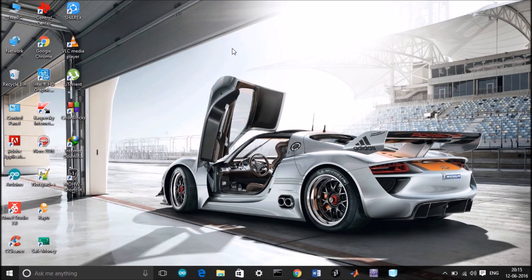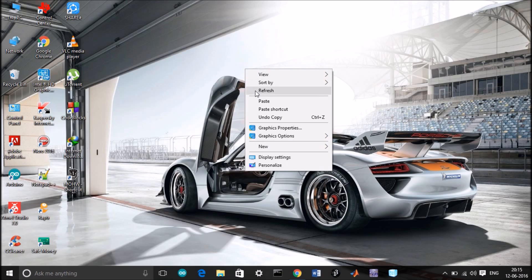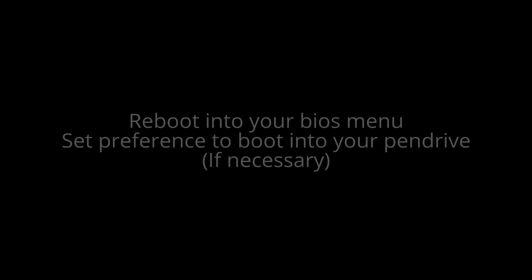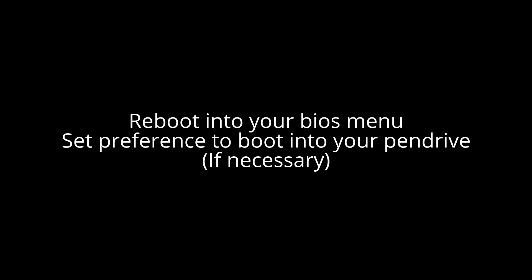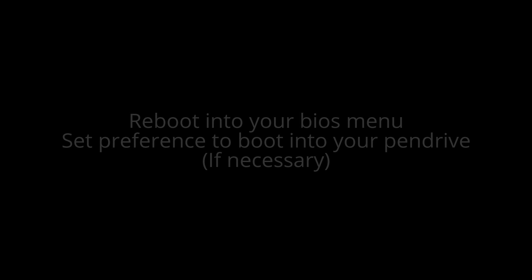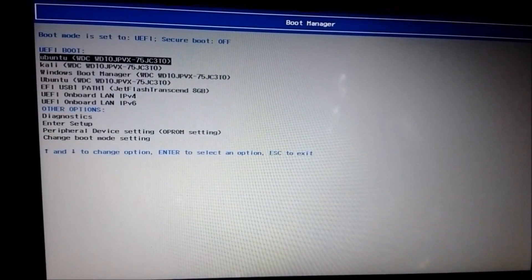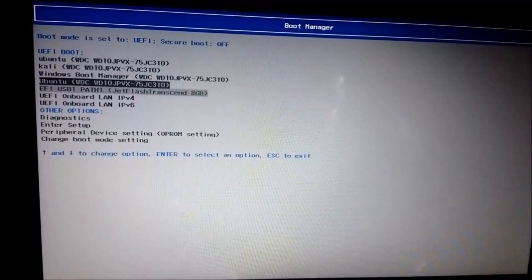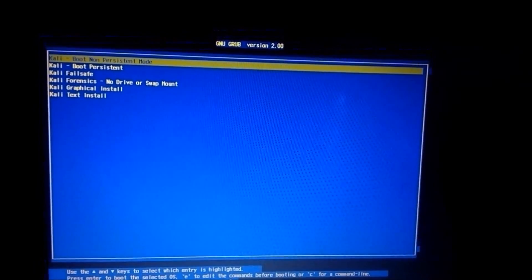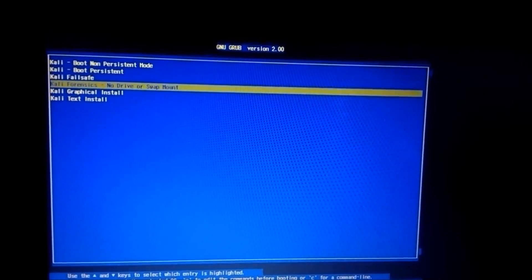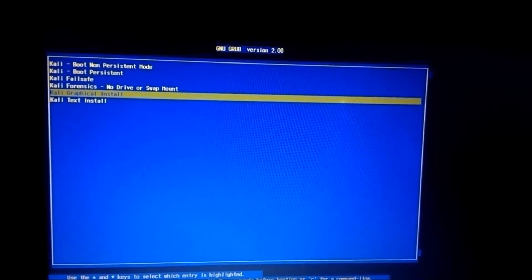Okay, I can now reboot to the boot menu. We'll get back there. Okay guys, we're in the boot menu. Go and search for the pen drive. Here you have to select Kali Graphical Install.